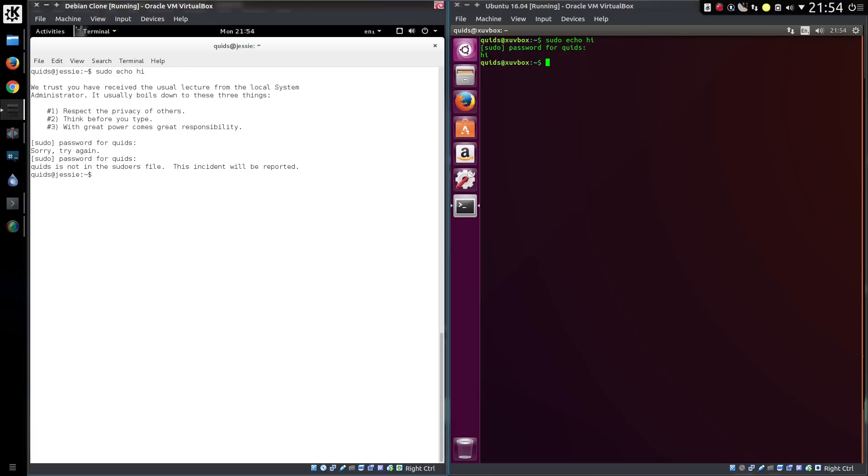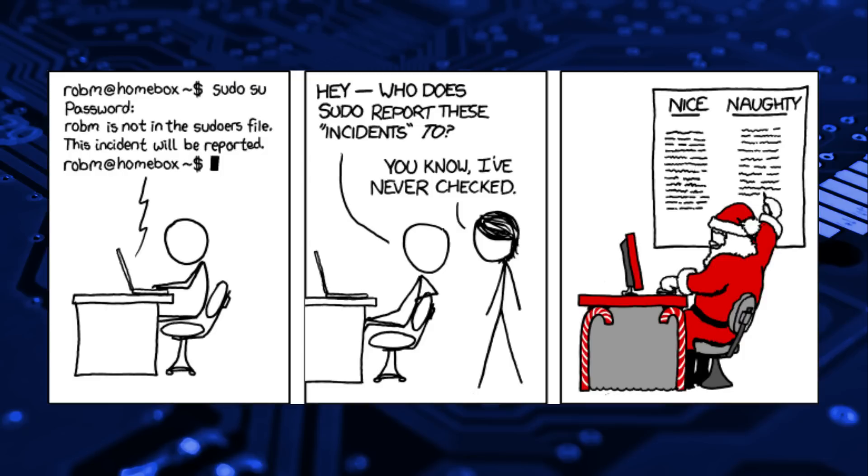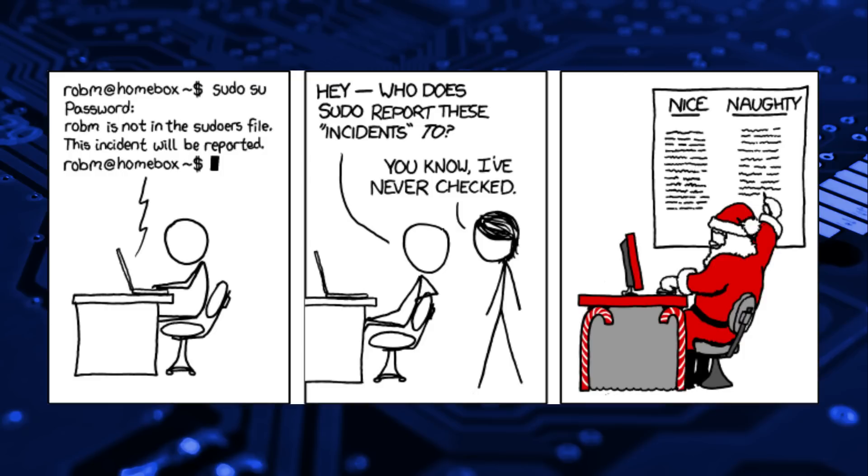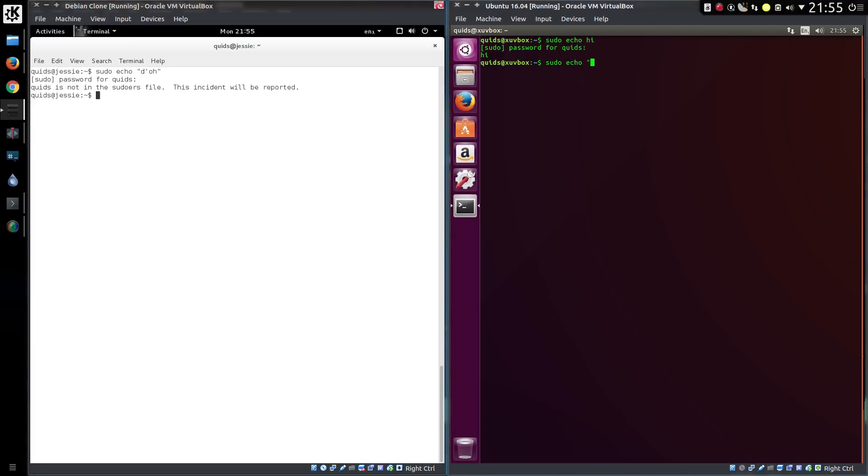Whereas doing that in Debian will put you on Santa's naughty list. By default you have to use the command su to switch user to root in Debian. The switch is persistent until you exit. In comparison sudo is a temporary elevation for a few minutes. Again this difference in behaviour can cause an annoyance to anyone transitioning between the two systems.